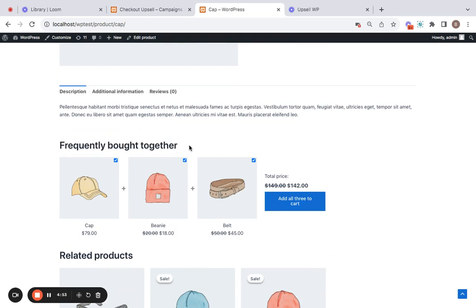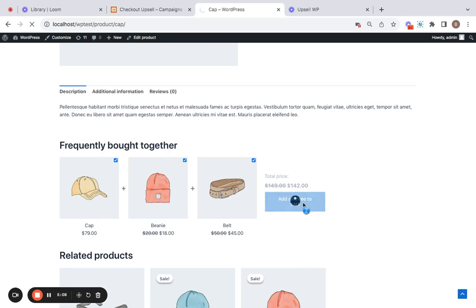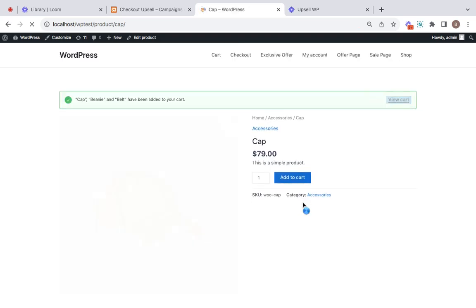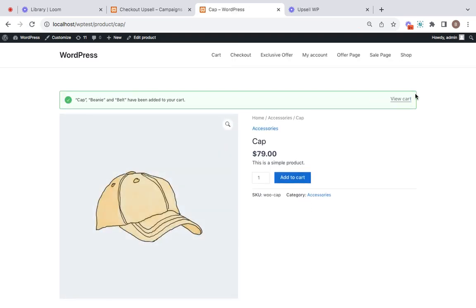You can notice that only the upsell products have a discount of 10 percent, as we have chosen in the campaign settings, and this main product does not have any discount. Alright, now customers can simply choose to add all three of them to the cart by clicking on this button.